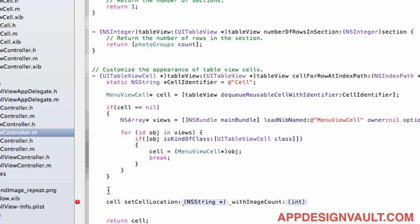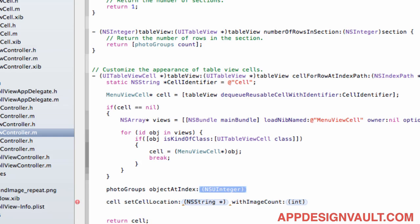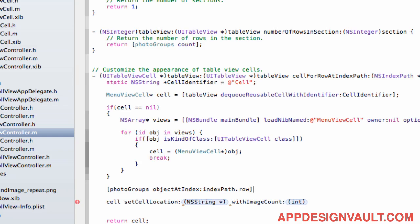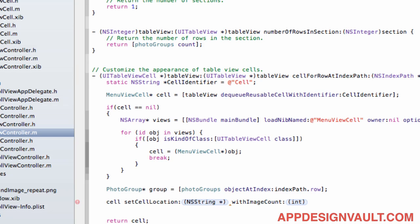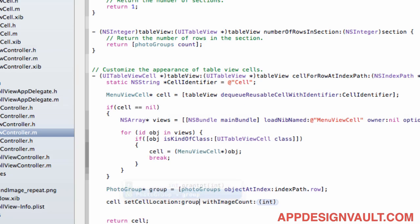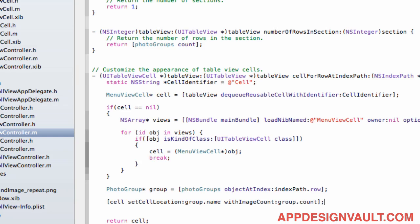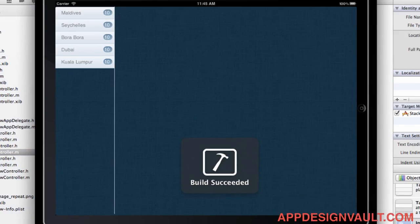So if we now take our list of photo groups object at index index path that row, so this is gonna give us the current photo group at that row. That's gonna be a type photo group. Yep so what we can now do is now go in here and say group name and then group count. And I think that's all we need to do so let's run that and see what shows up on our list.